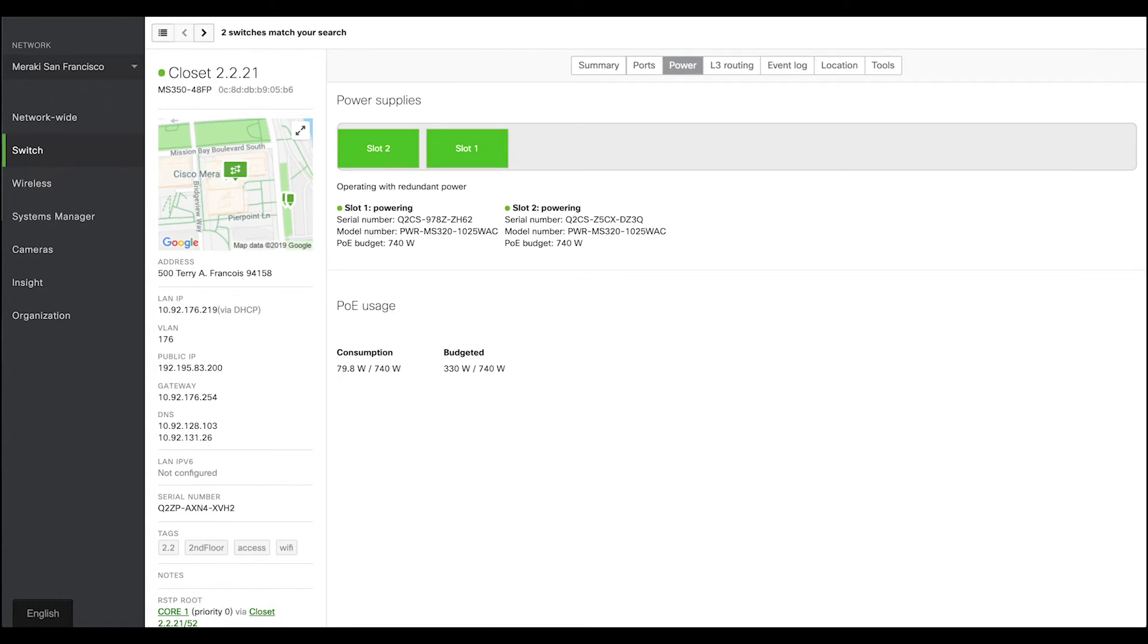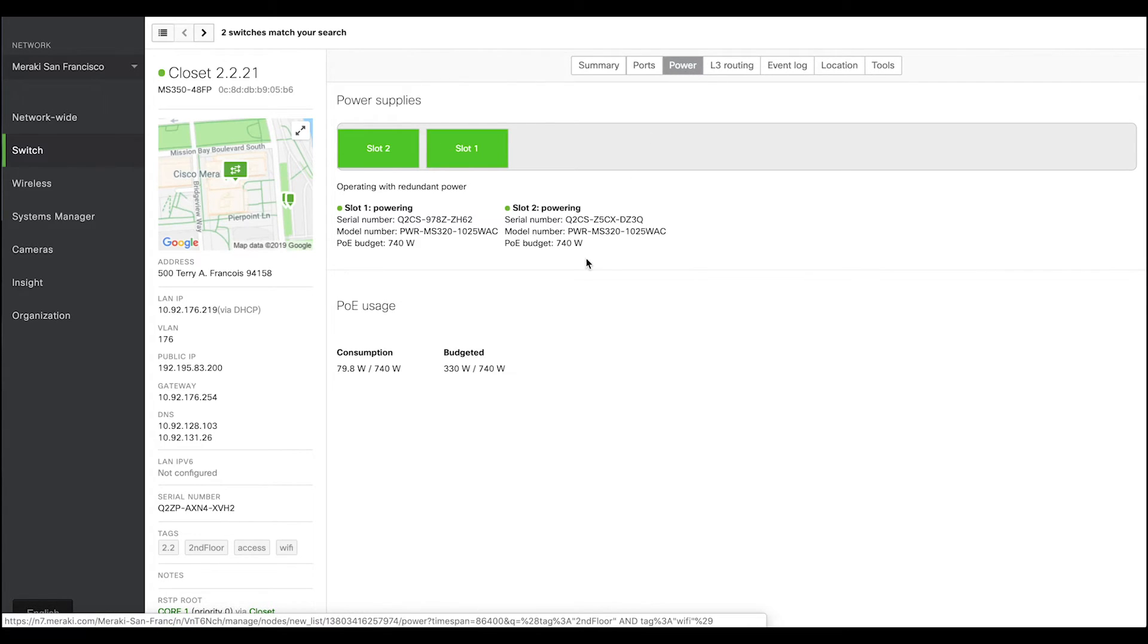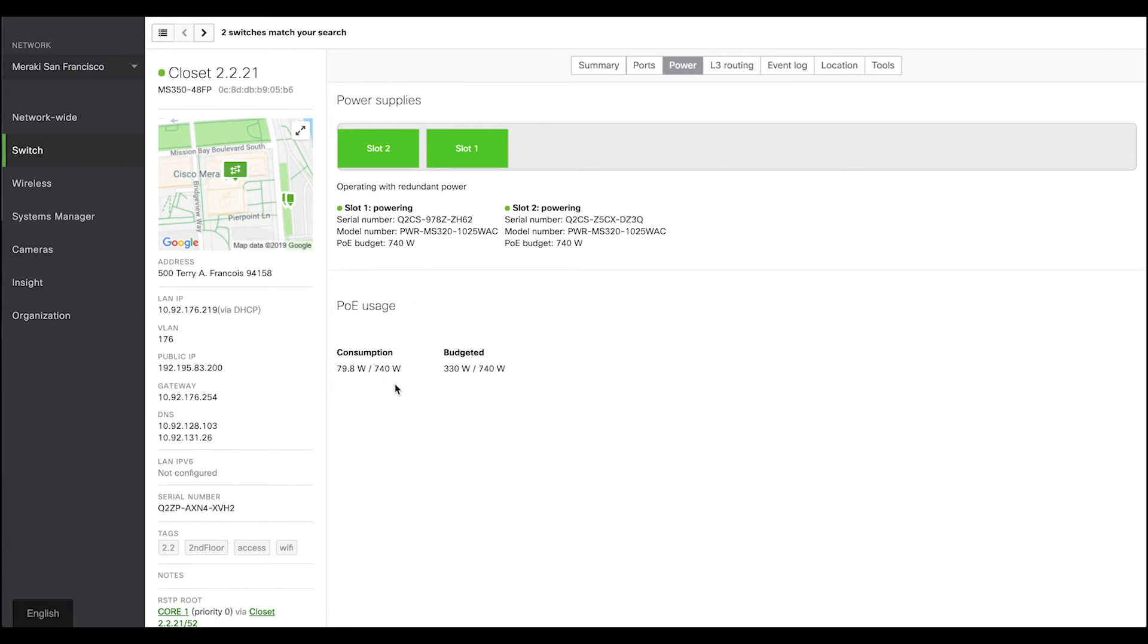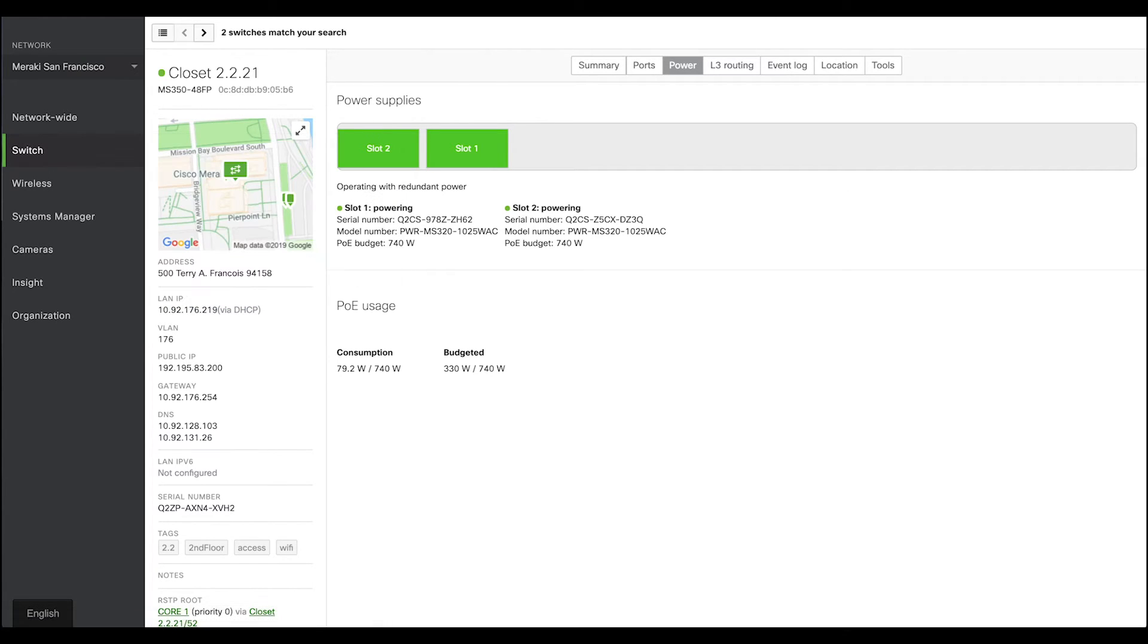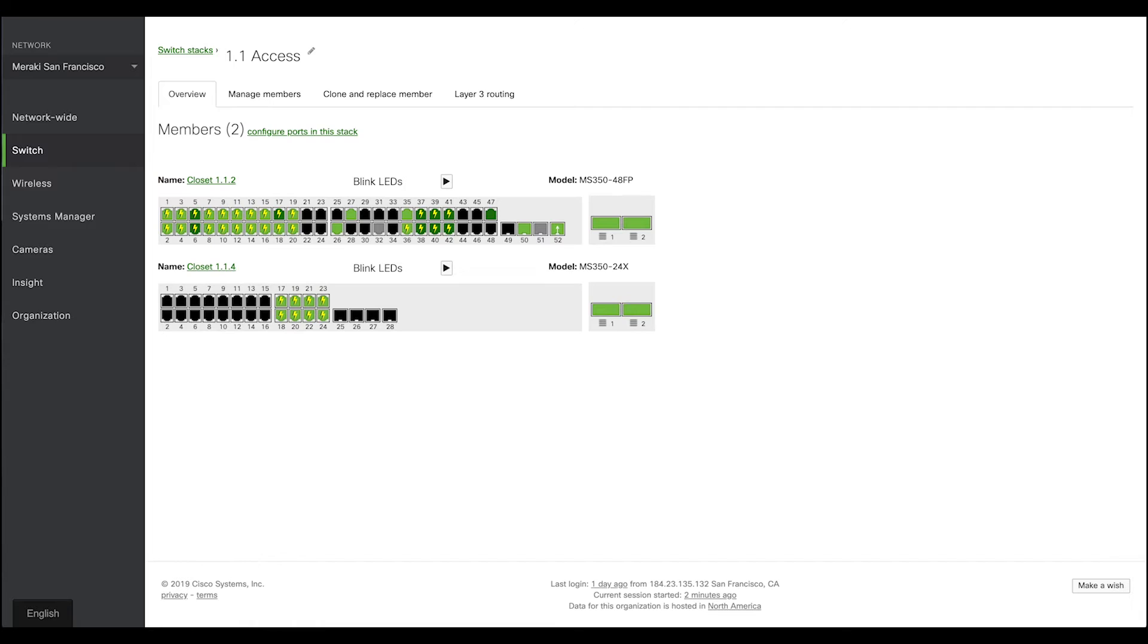Now, back in our switch detail page, we also have this power tab, which shows you POE budget, current POE consumption, and if the switch is running on redundant power or not. Talking about redundancy, we also have a switch stack page where you can easily provision and manage your switch stacks without any scripting.